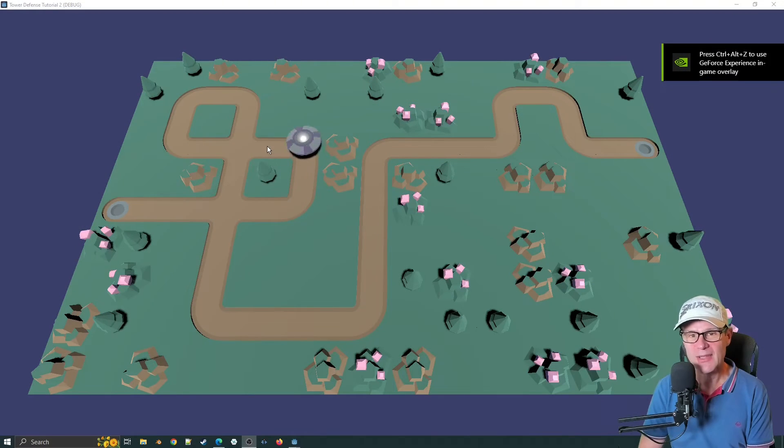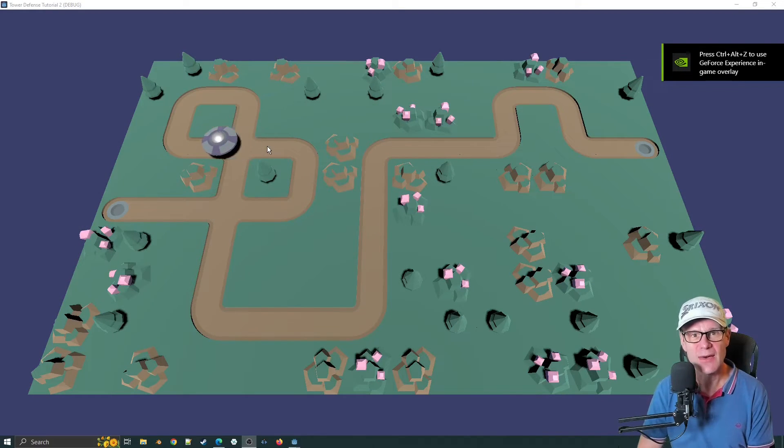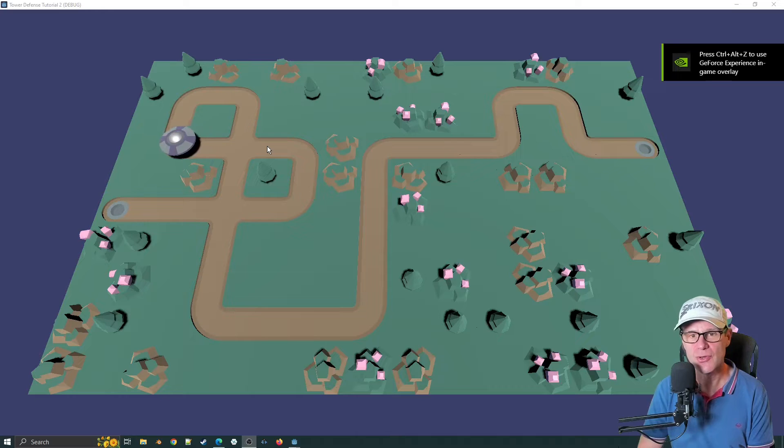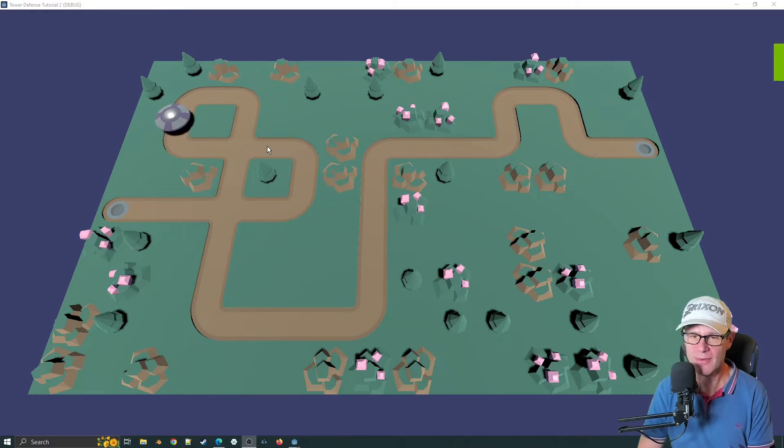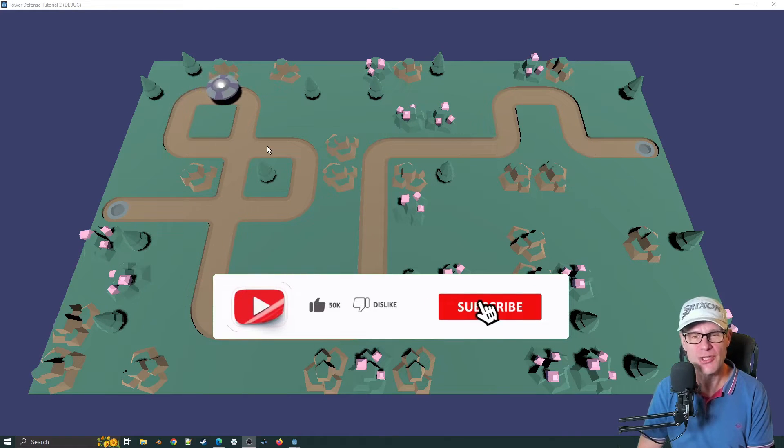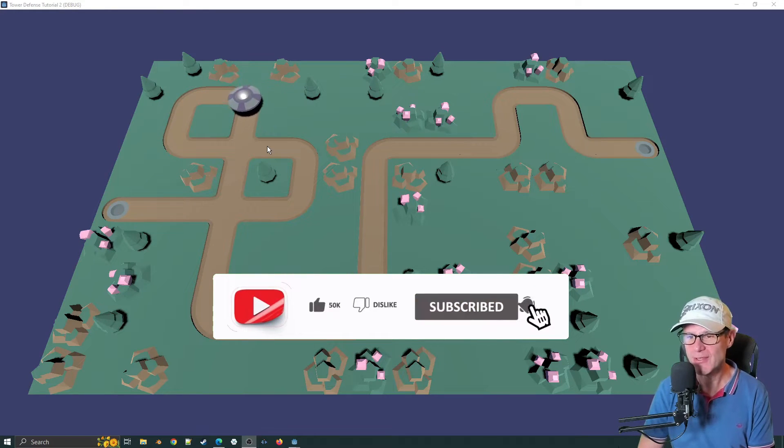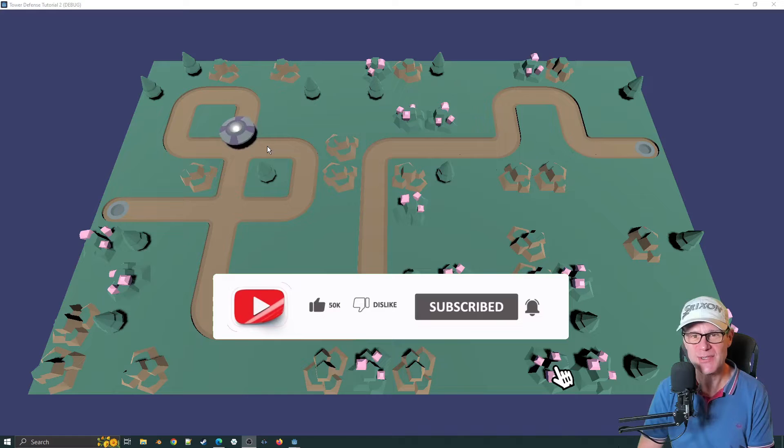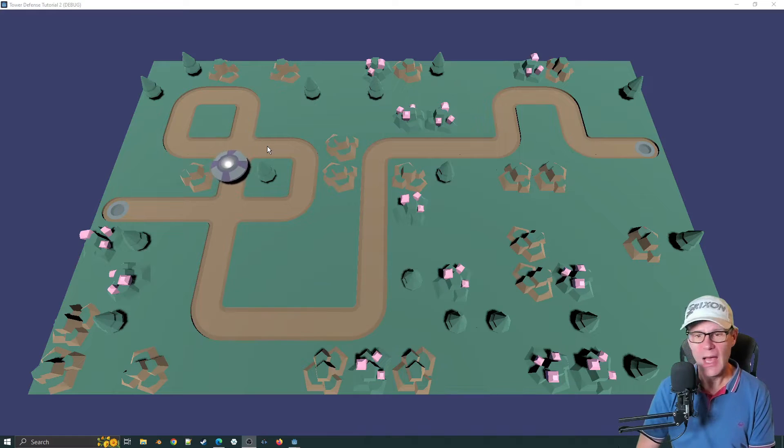Hi guys and welcome back to episode three in this tower defense tutorial in Godot. Thank you for coming back. Really appreciate your perseverance and I hope you're enjoying the series so far.